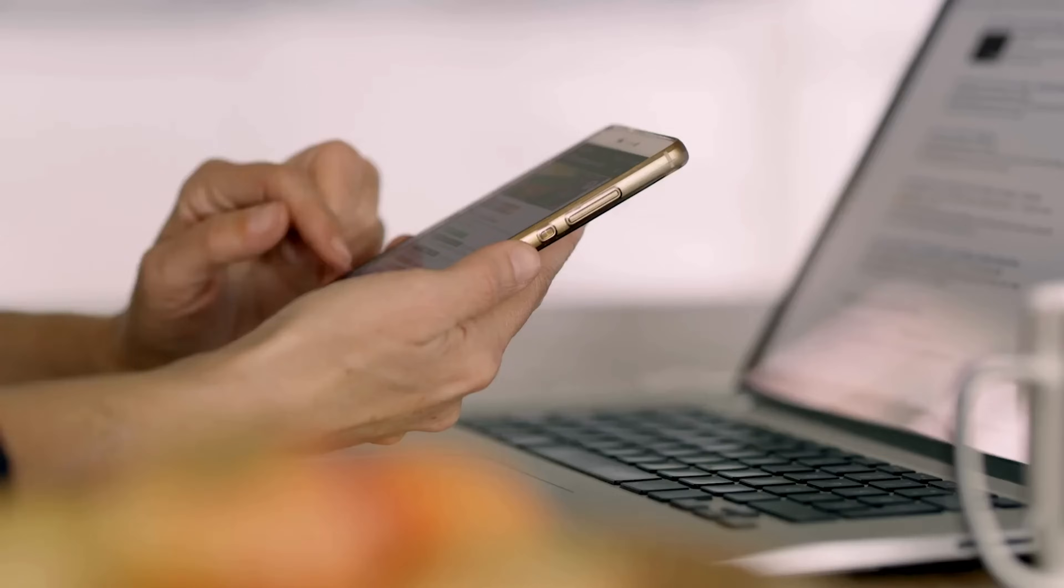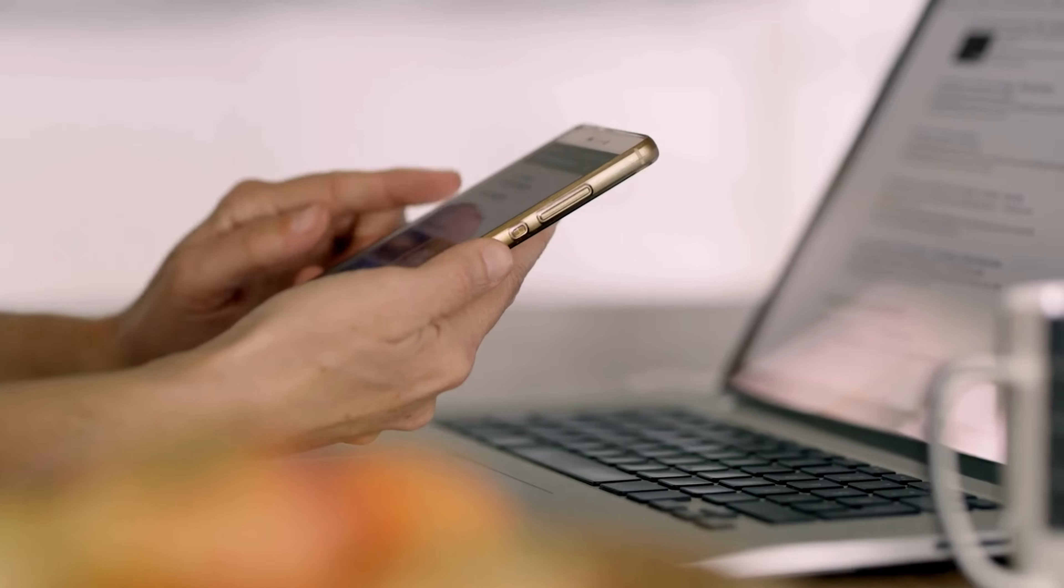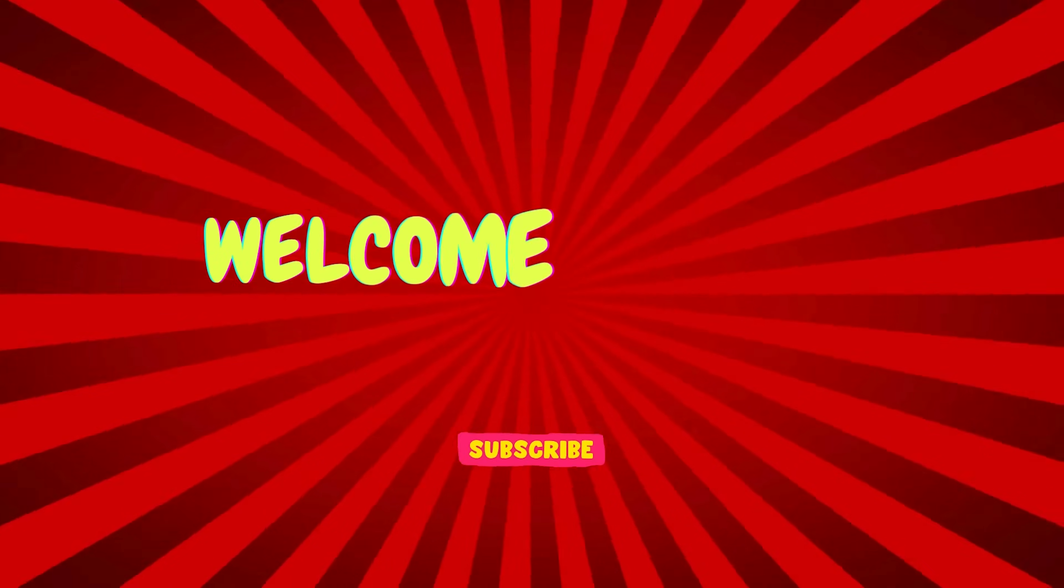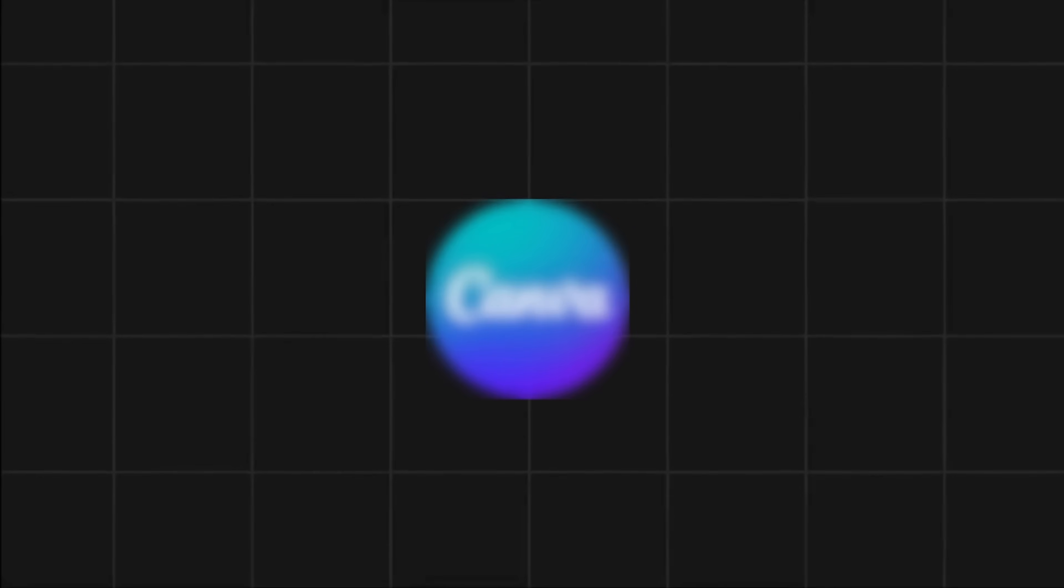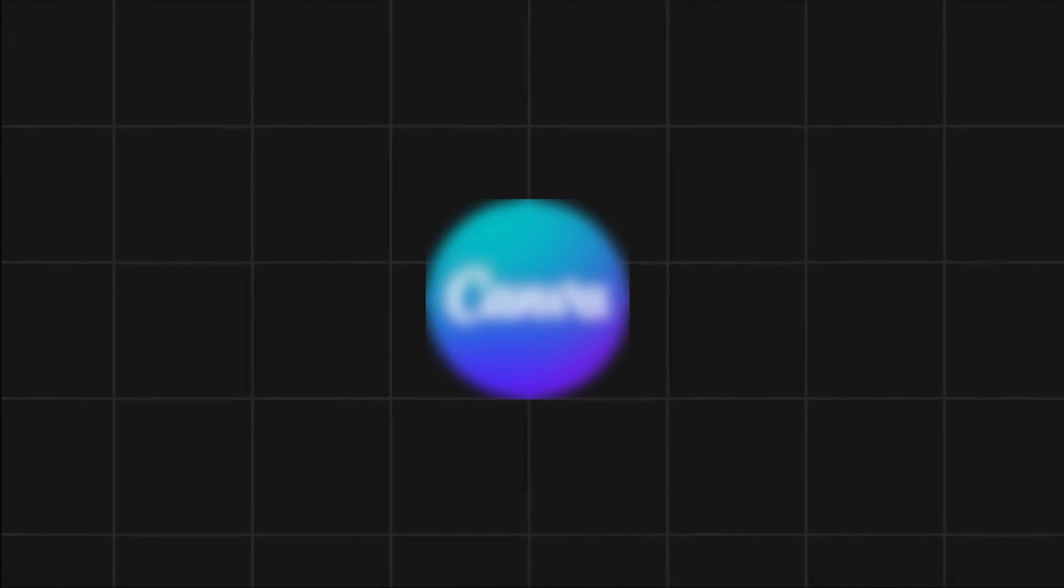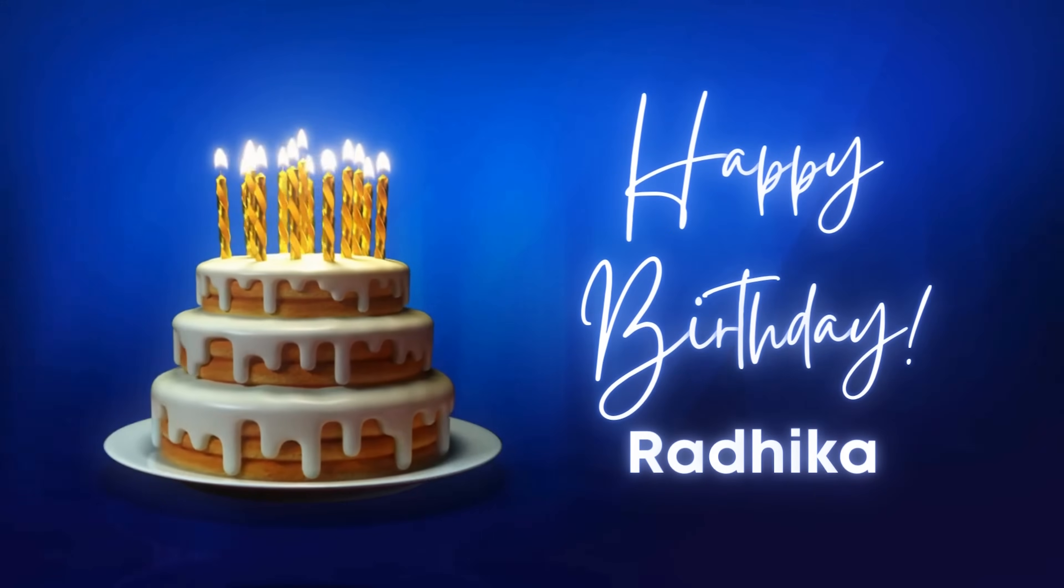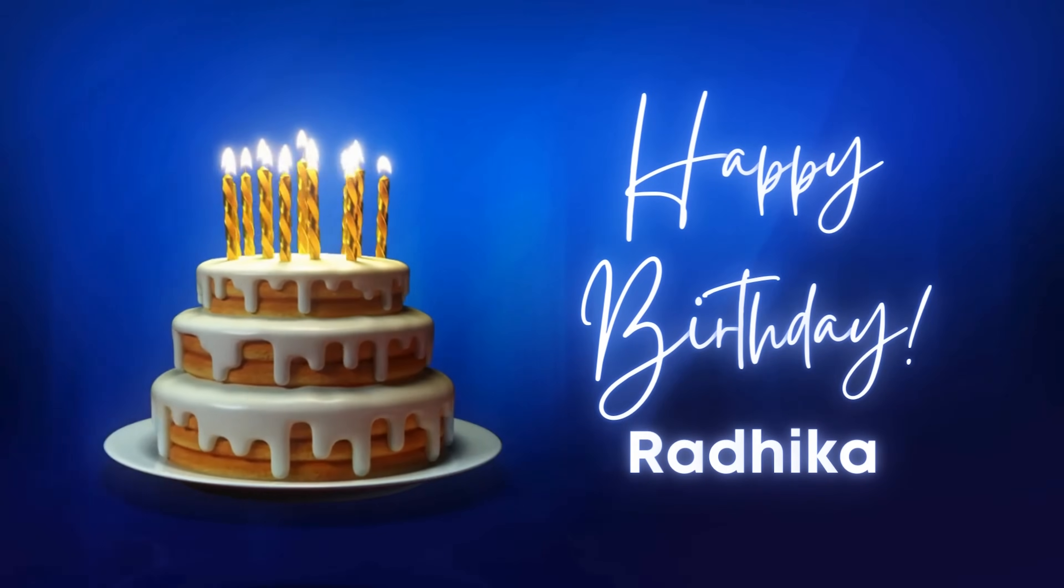To create such birthday wishes video for your loved ones, you don't have to be a professional. All you need is a phone or laptop and you can do it without any effort. Hello and welcome back to our channel. Today I'll share with you an amazing tool that can help you create such amazing birthday videos in no time.